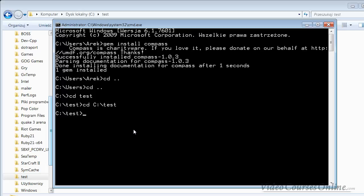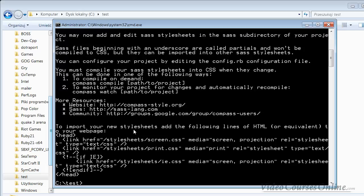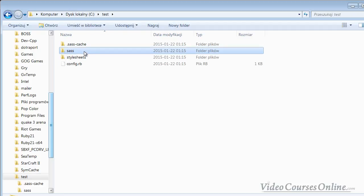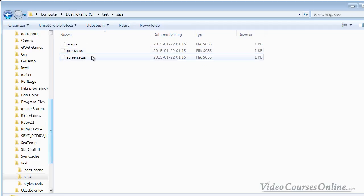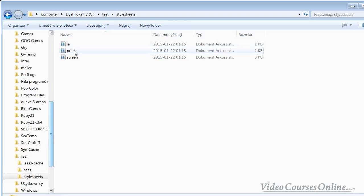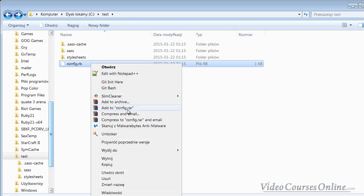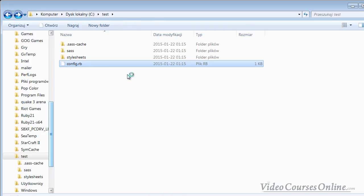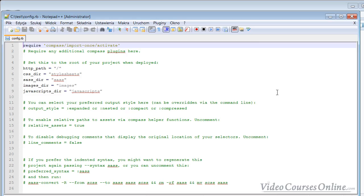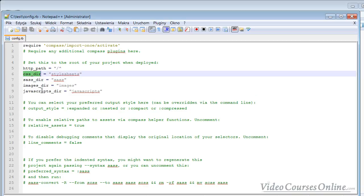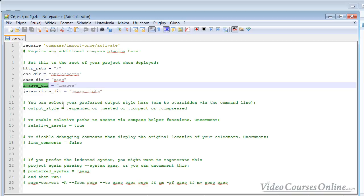When you are inside the place where you want to put Compass, you can type something like 'compass create'. Because of it, we created folders where we have SCSS files and CSS files, and also we have a configuration file which is very important. We can edit it with Notepad++ or another editor.